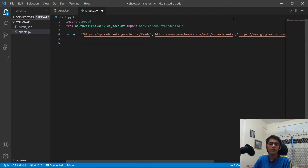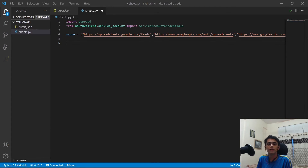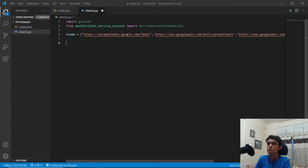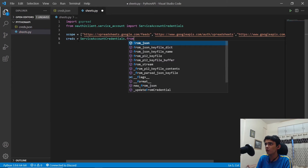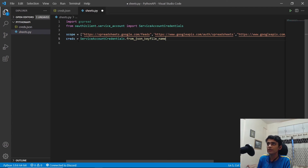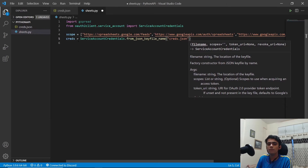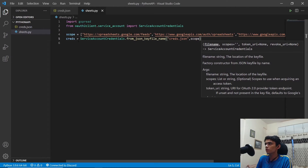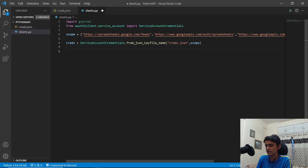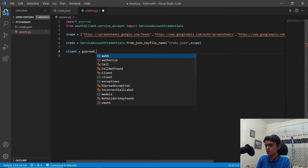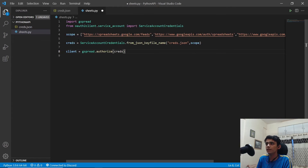Paste in the scopes and hit enter. Next, we create a variable called creds using ServiceAccountCredentials.from_json_keyfile_name, passing in 'creds.json' and the scopes as arguments. Then we create a client variable and authorize it using gspread.authorize(creds). Now we have authorized everything and are ready to interact with the sheet.